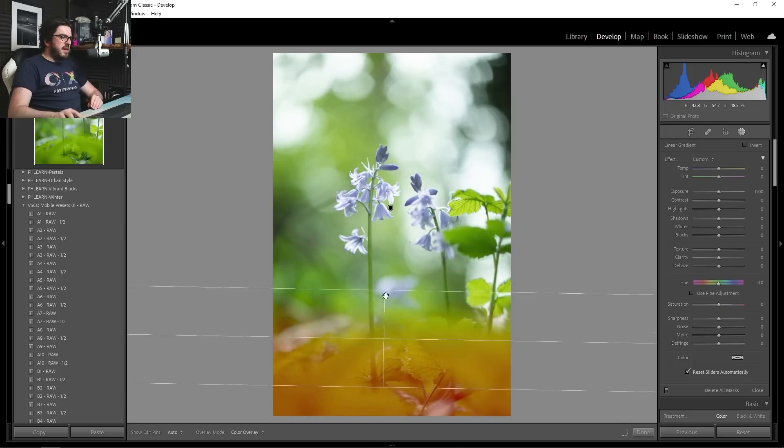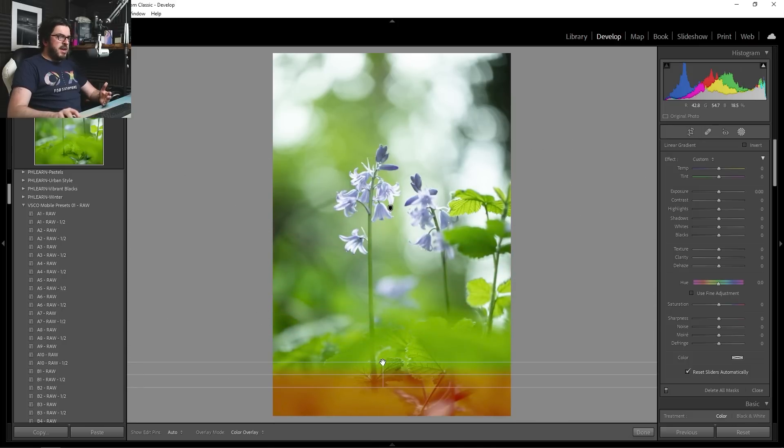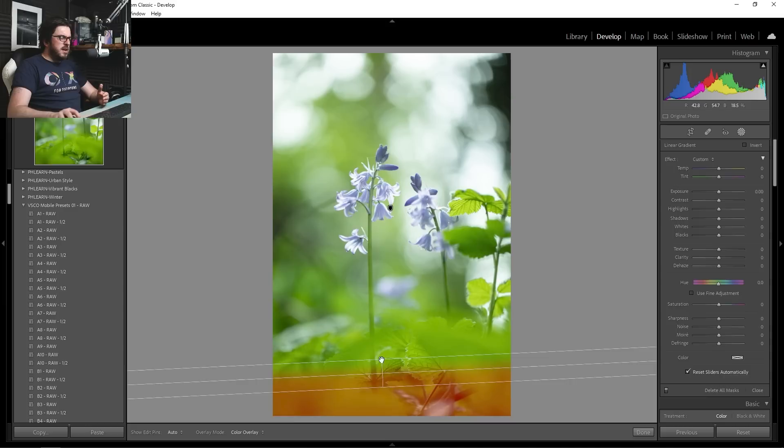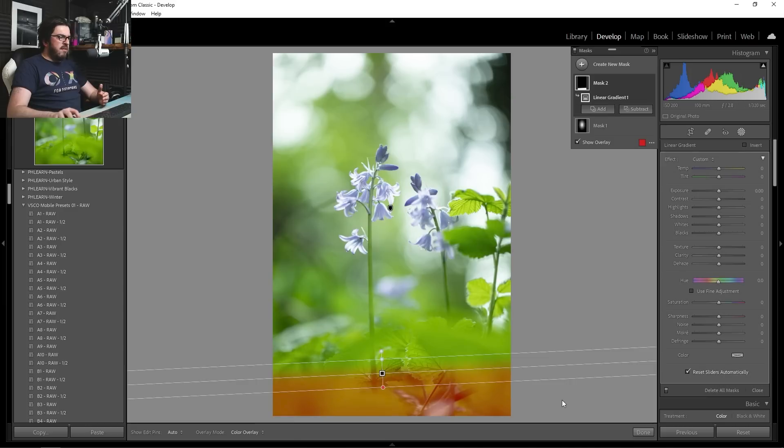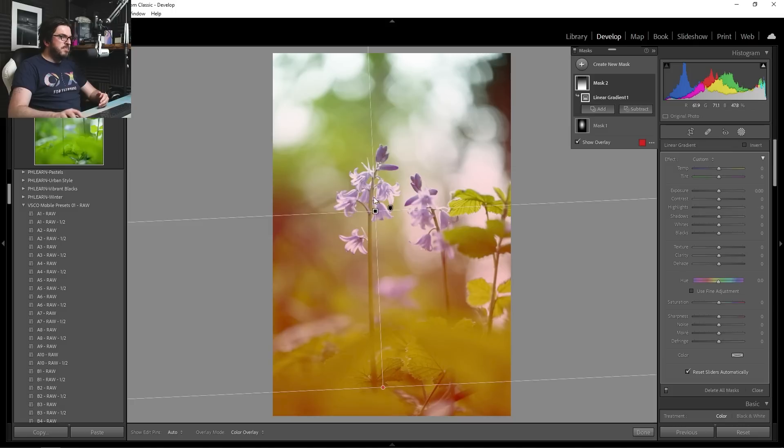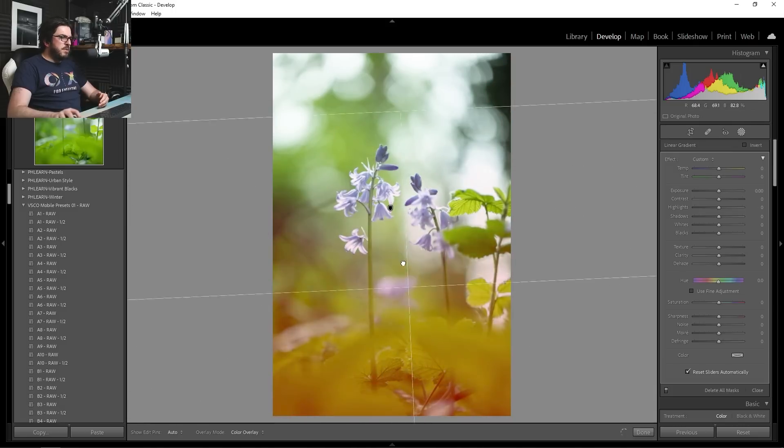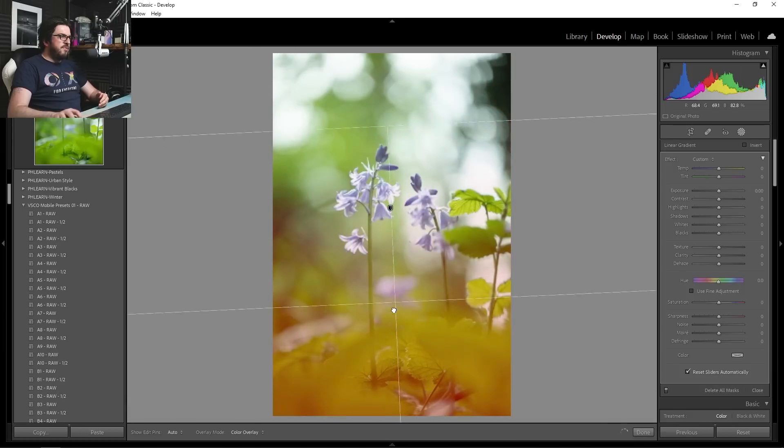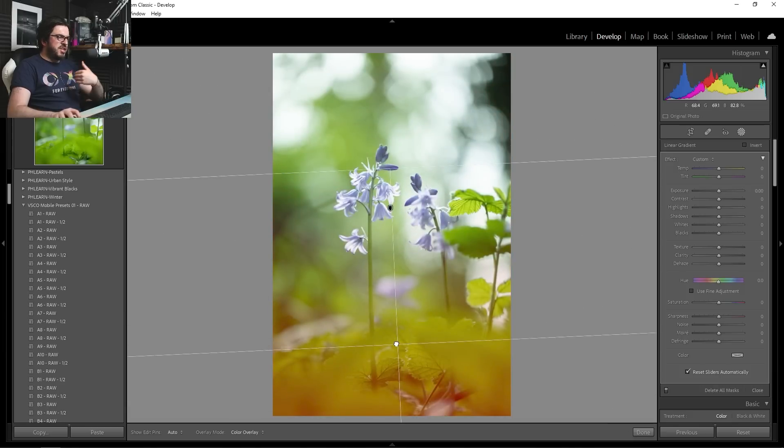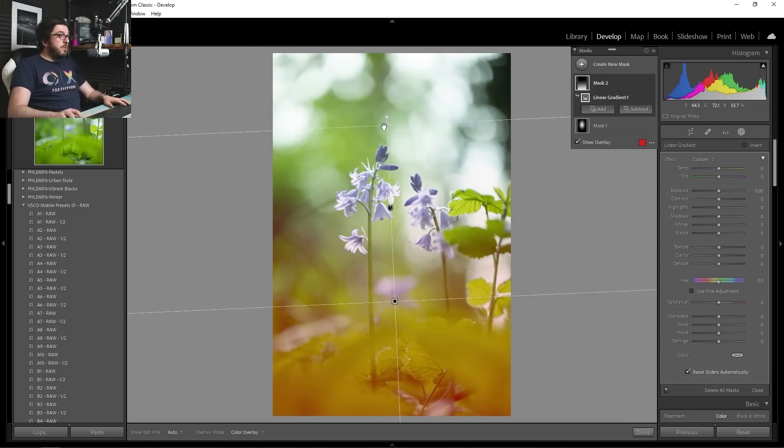Or we can bring it right up like this, move it around, and create a very, very soft line, which is exactly what I want to do.